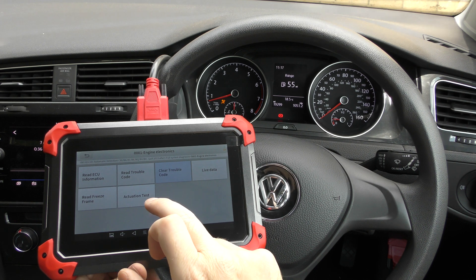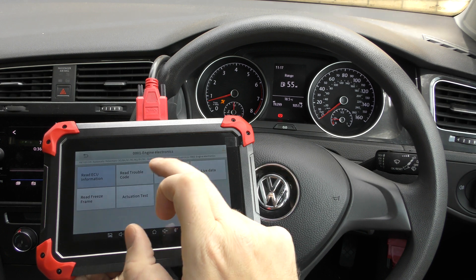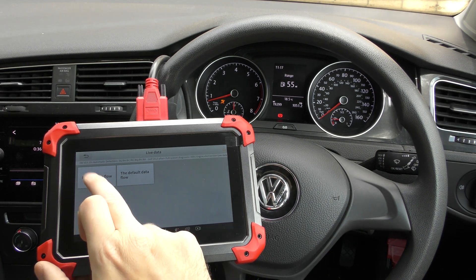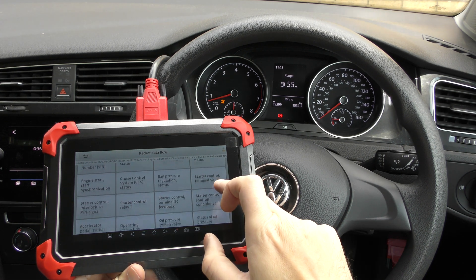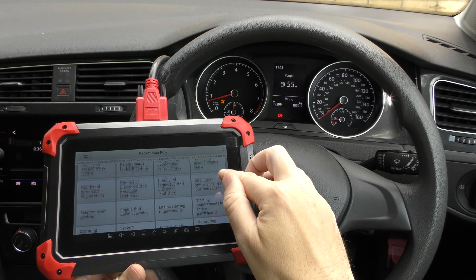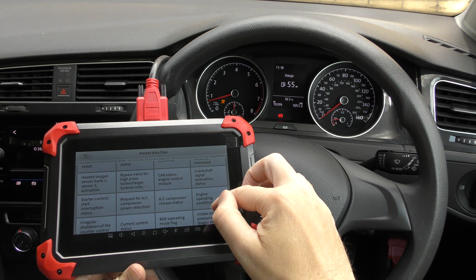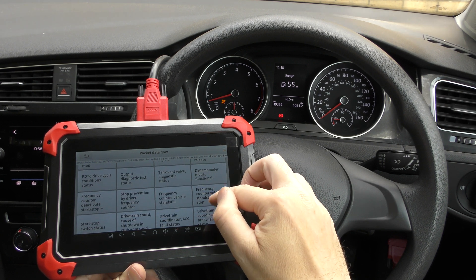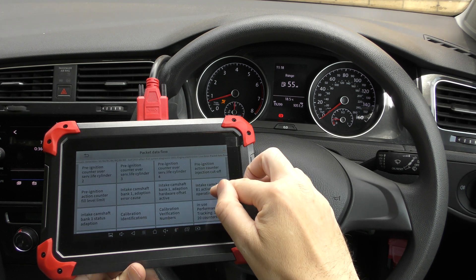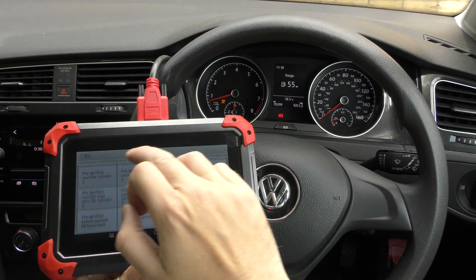One thing I want to point out about this tool — if we go to the ECU live data, it gives you lots and lots of live data. You can do DPF live data, there are so many different sections within the engine system. It will give you fantastic live data that the cheaper tools just will not give you.